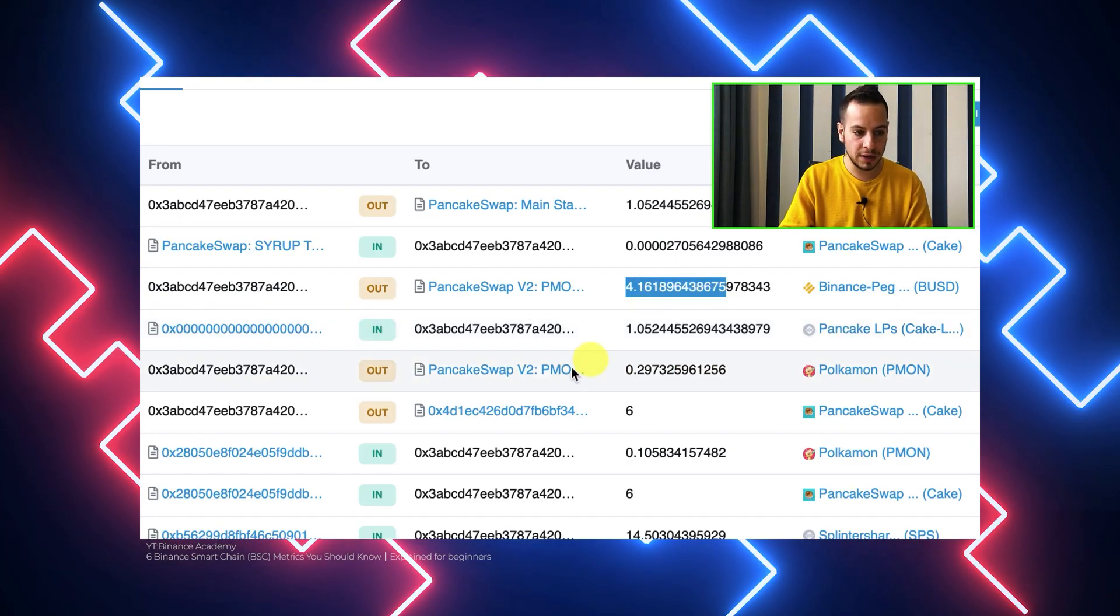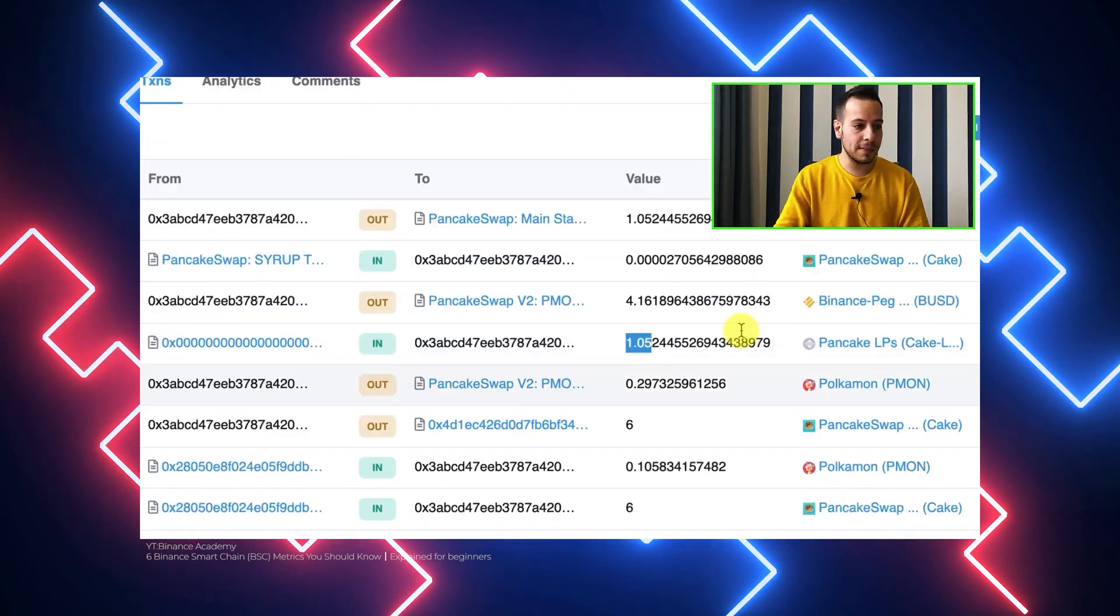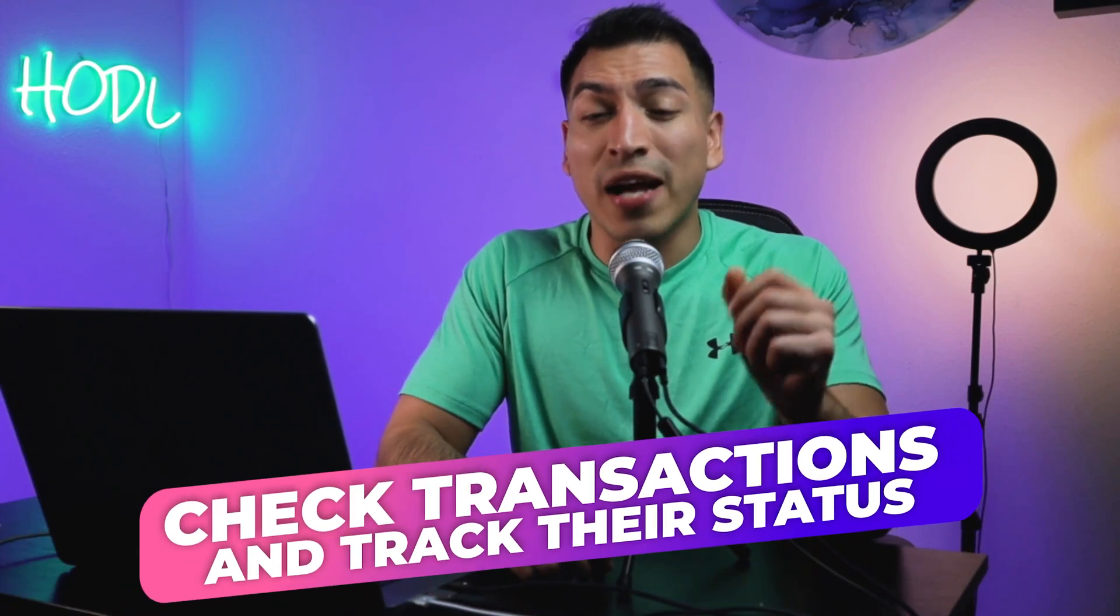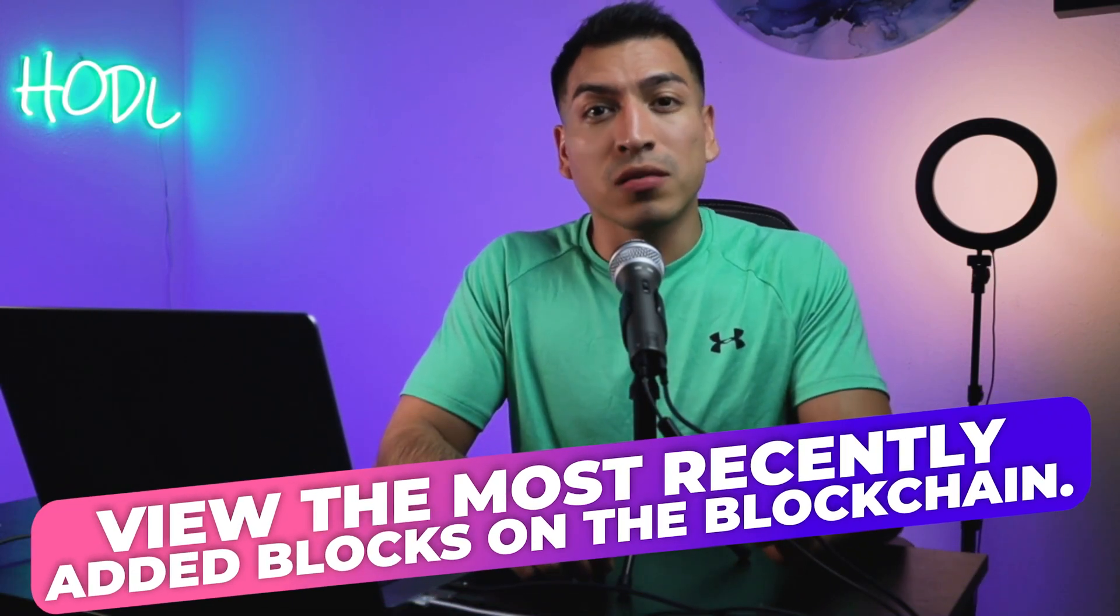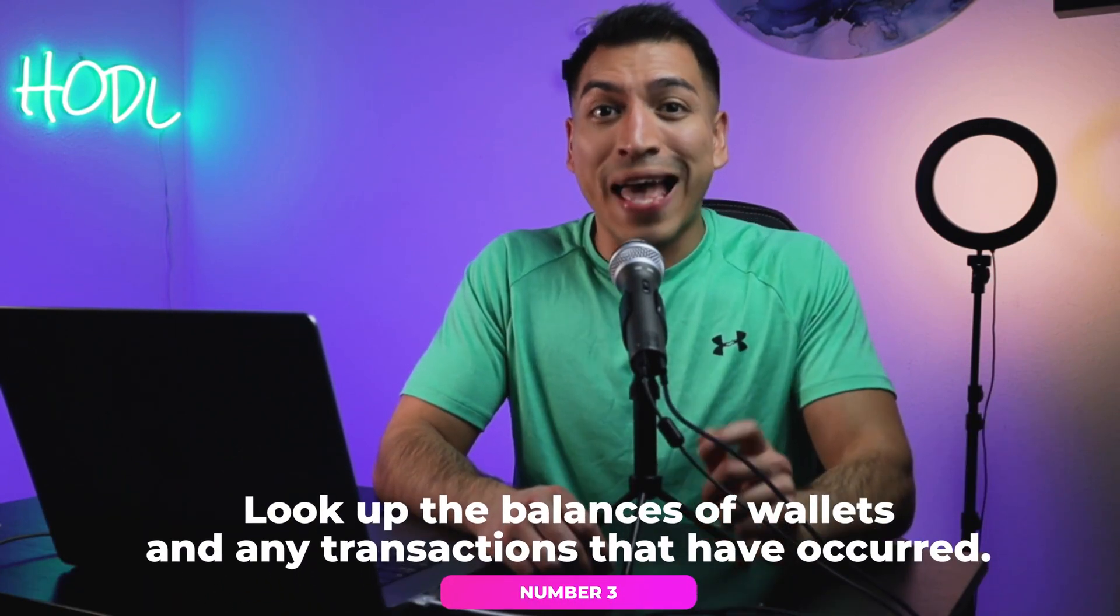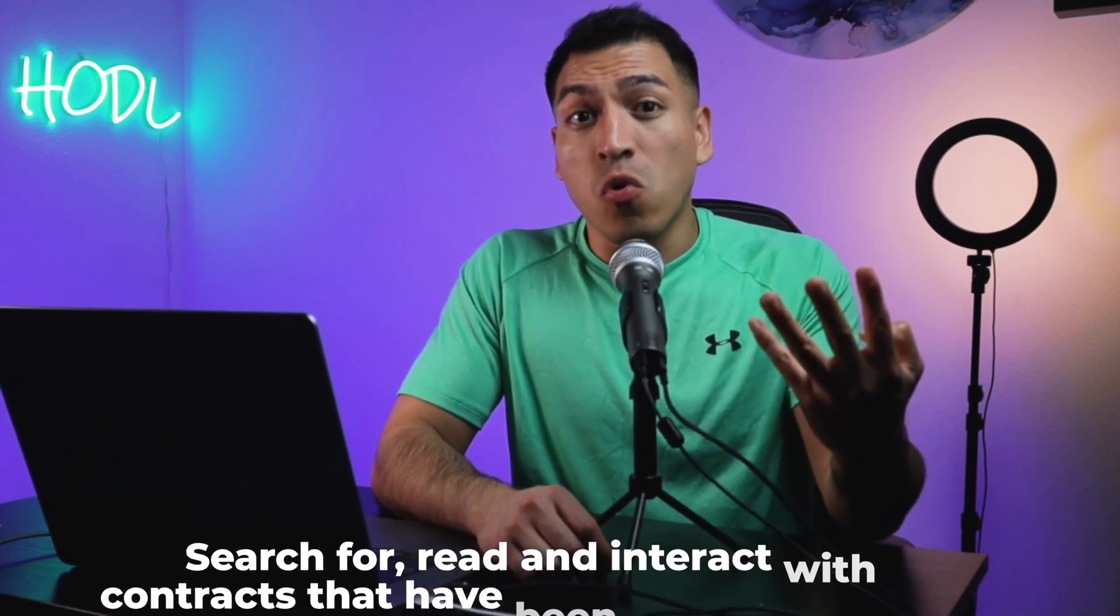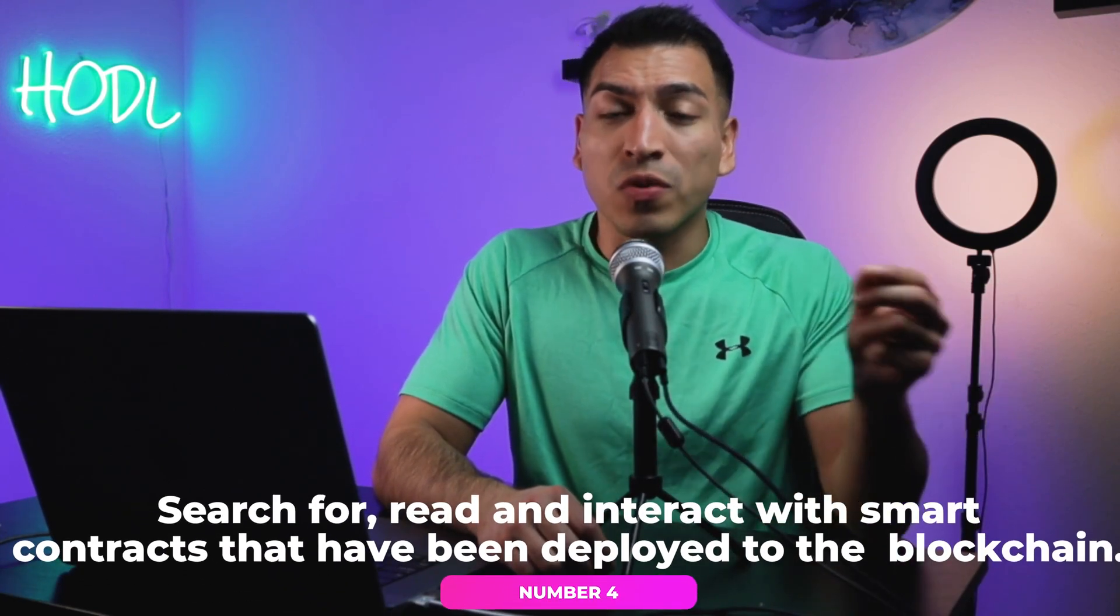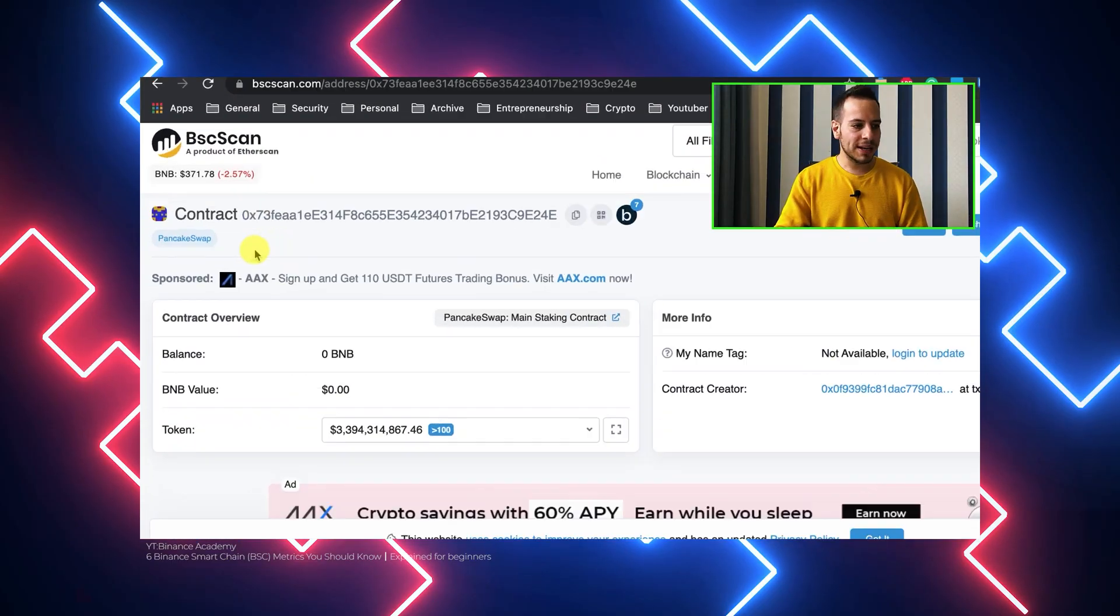Here is a list of things you can do on the BSCSCAN without even signing up, and it's free of charge. Number one, you can check transactions and track their status. Number two, you can view the most recently added blocks on the blockchain. Number three, look up the balances of wallets and any transactions that have occurred. Number four, search for, read and interact with smart contracts that have been deployed on the blockchain. Number five, carry out research on the supply of tokens and other cryptocurrencies.